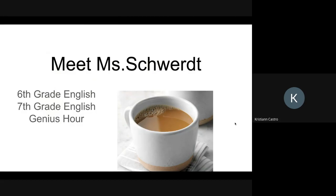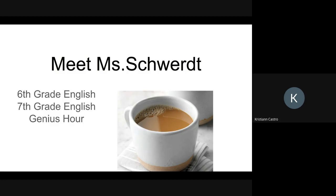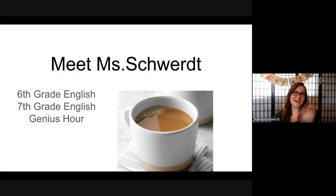Welcome to Coffee with Ms. Schwerd. I am your host, Fox. And here is Ms. Schwerd. Hi, everybody.